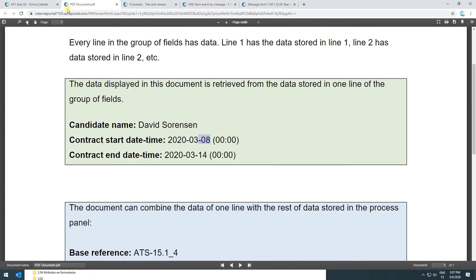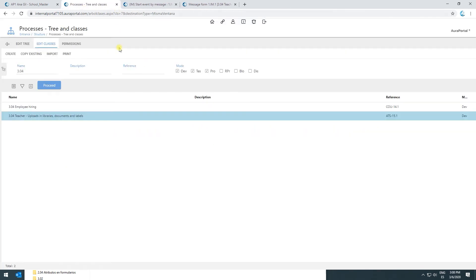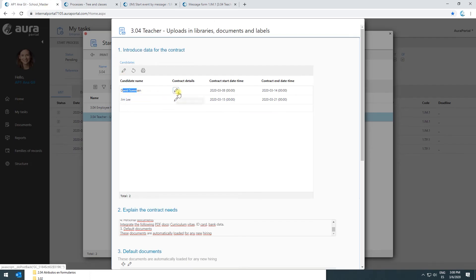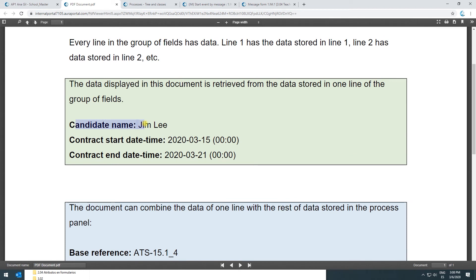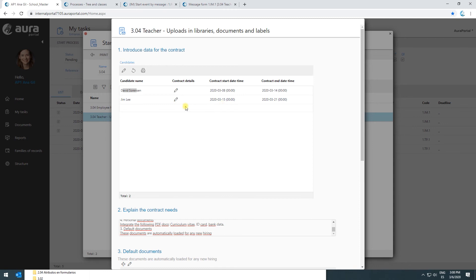Let me go back. The document can also combine data of one line with the rest of the data stored in the process panel — for example, the reference or the process start date, which is common information for the entire process and not related to one line of the group of fields. Let me go to the second line and click on the viewer. Here we can see the information stored in the document is related to the second line — it says Jim Lee and shows the contract start date for Jim Lee. It's retrieving the information of this line and creating an independent document for each line of this group of fields.